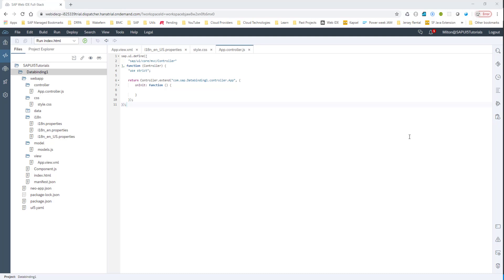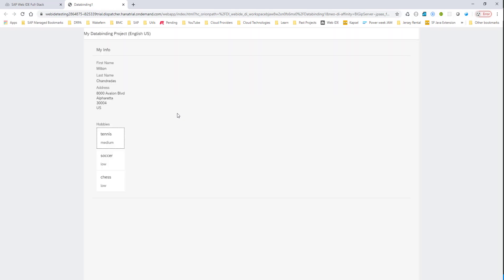Hello everyone. In the previous session, we talked about data binding and also aggregation data binding. We have the application that runs, showing my info with some element binding and aggregation binding. Today what I want to talk about is taking a small break to discuss Git and how to store the source code.